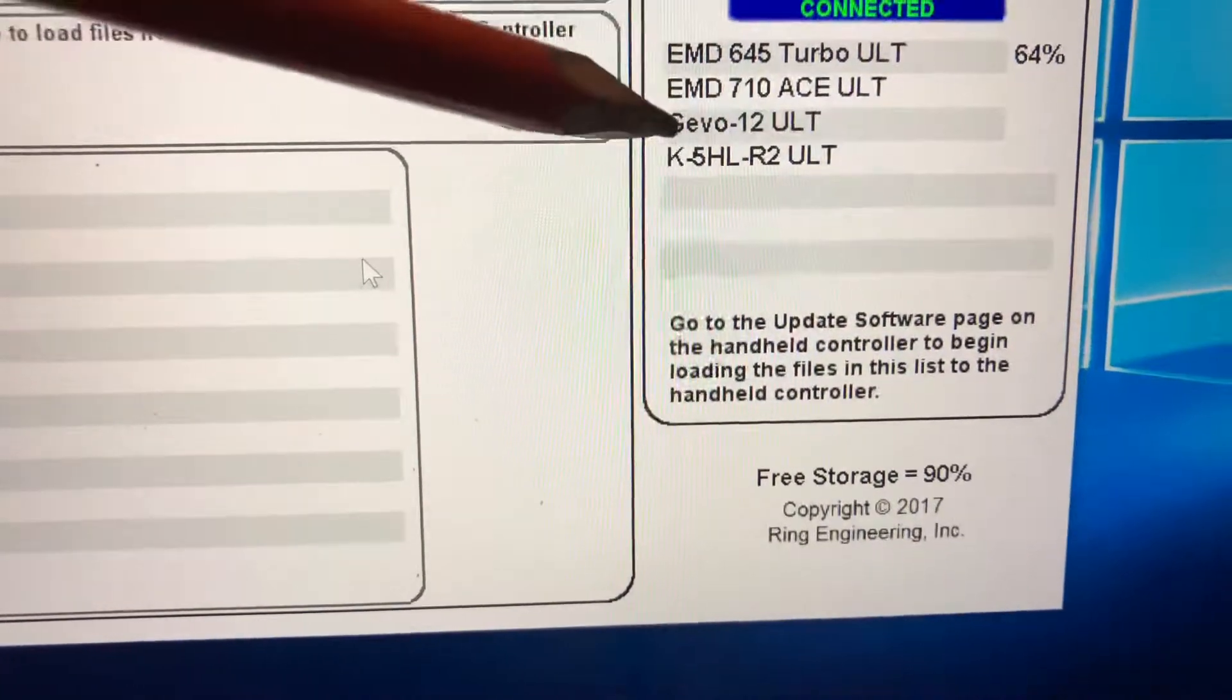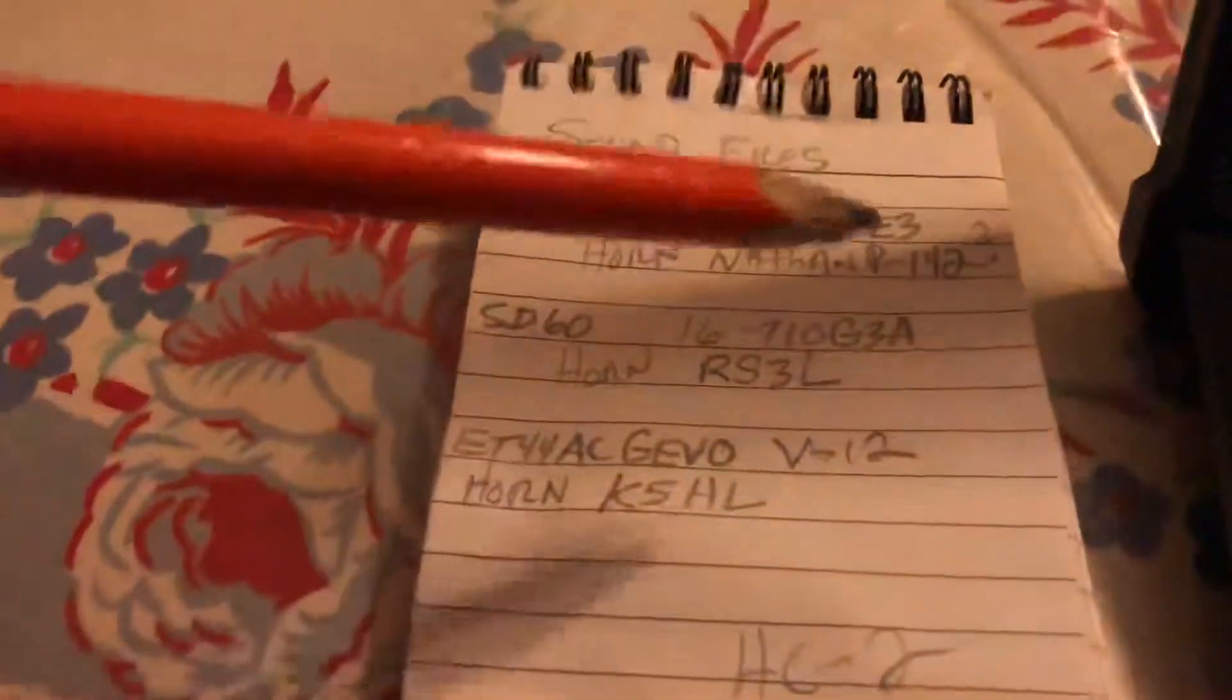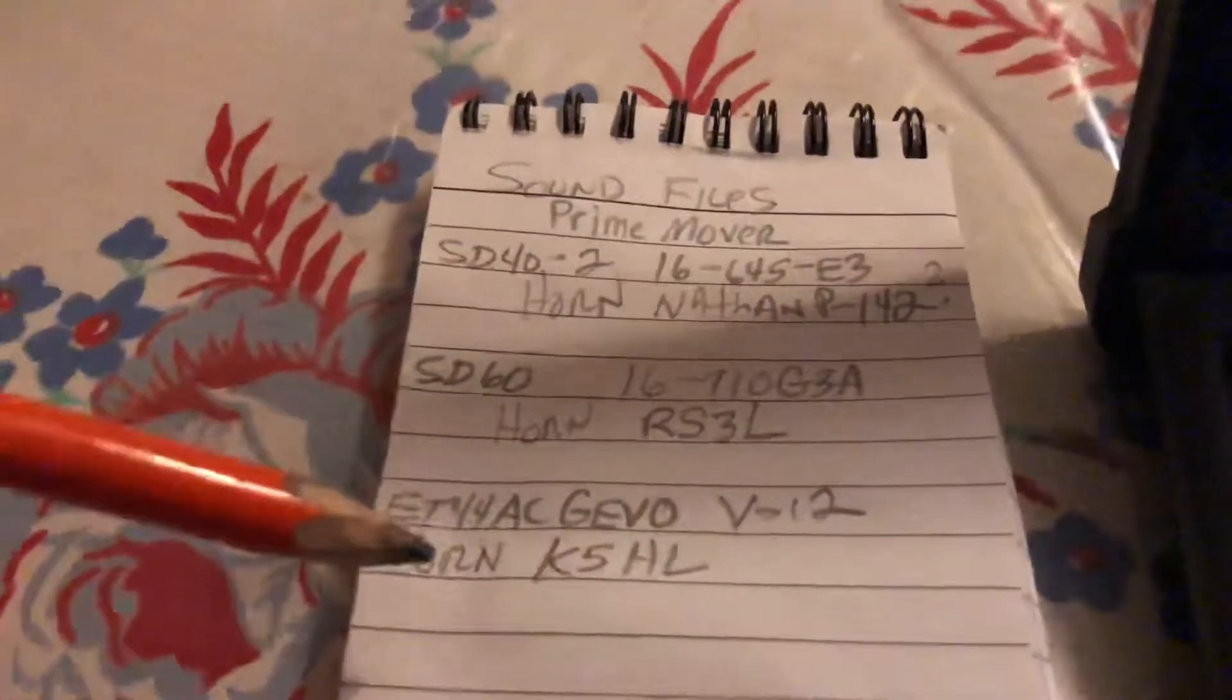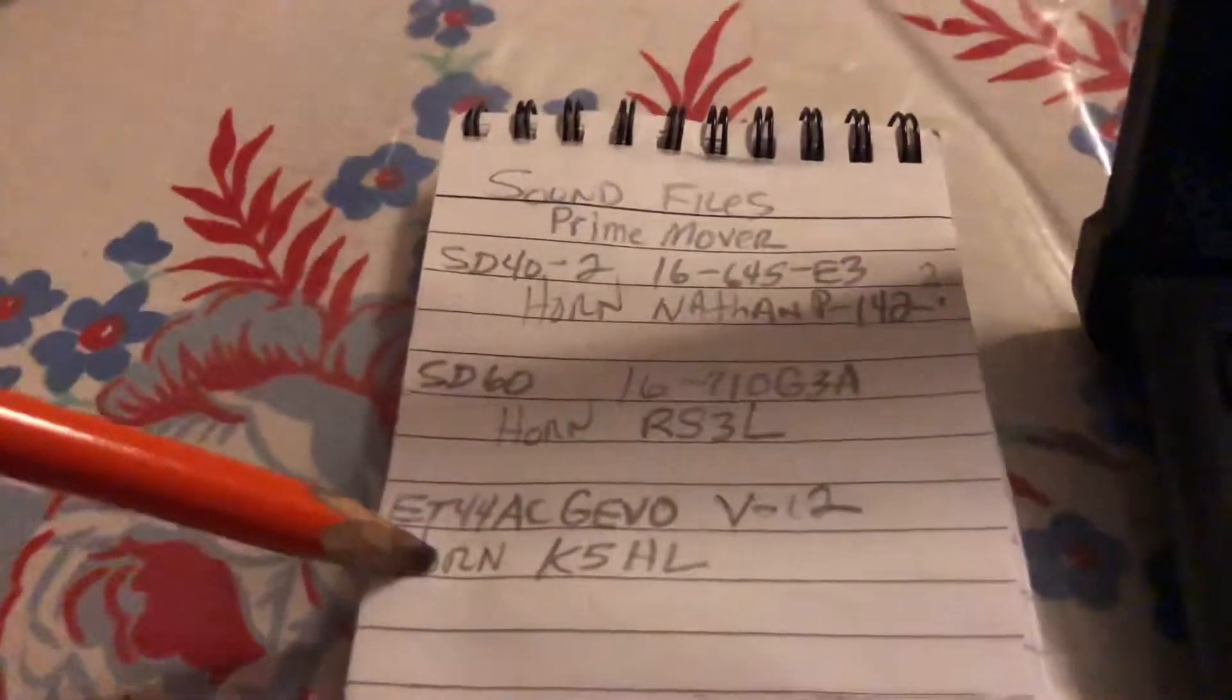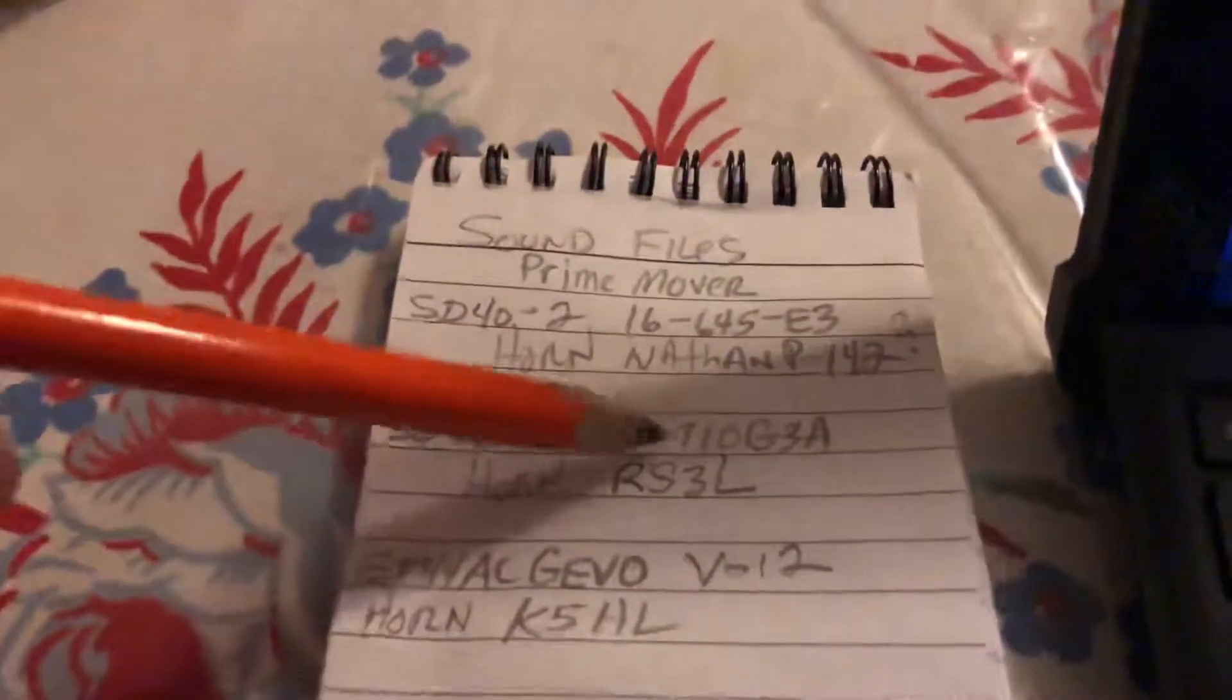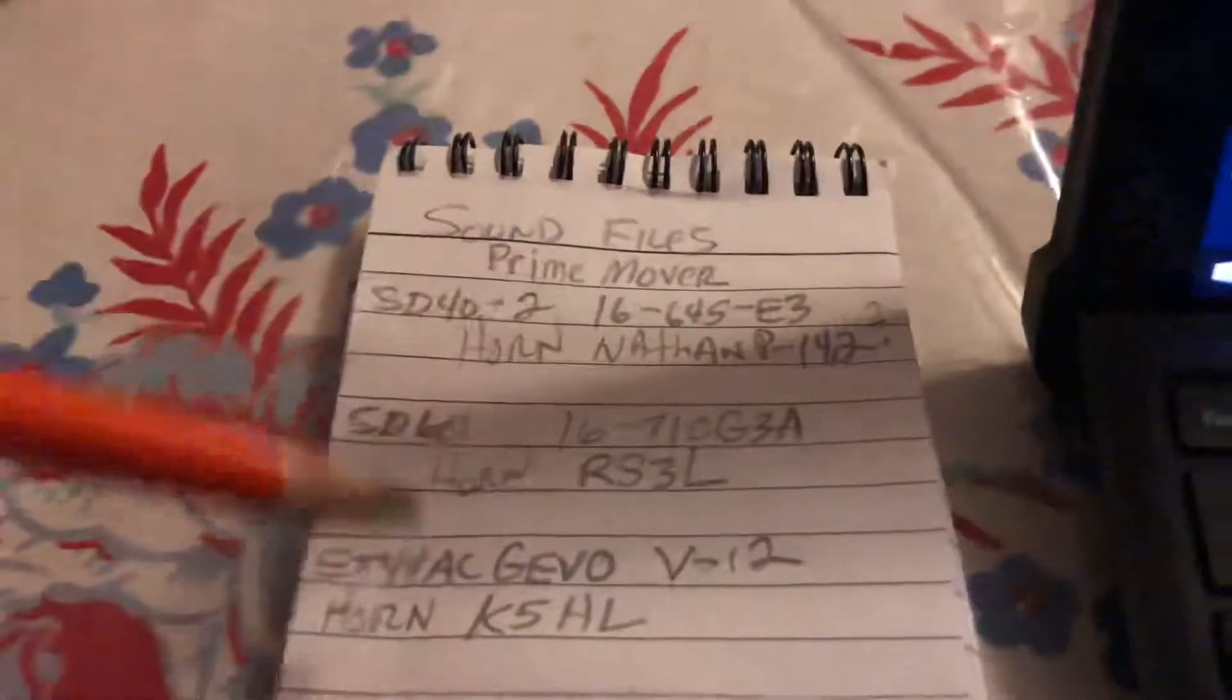I had to search the internet to find out exactly which horns and prime movers they had. I kind of had an idea, but these are for future builds I'm gonna be working on.